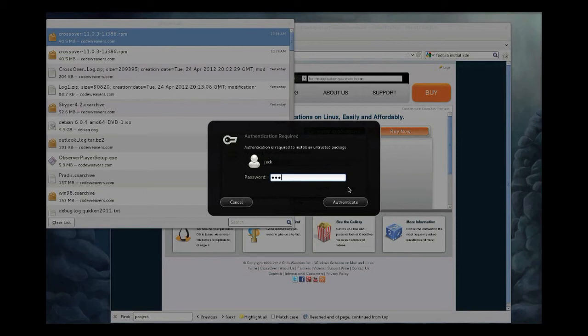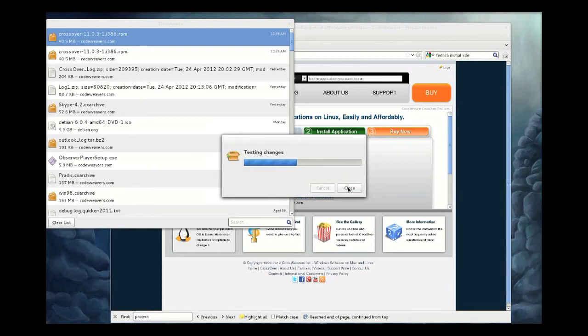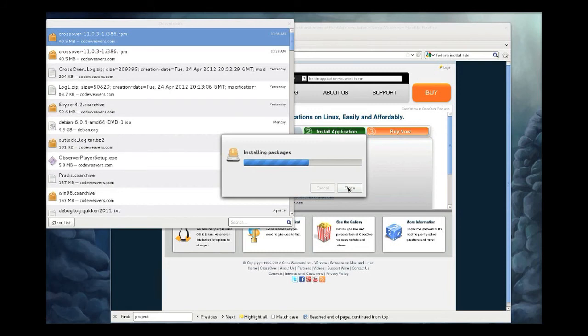The downloading and installing of the packages might take a little while, especially on a 64-bit system. CrossOver is actually a 32-bit application, and so on 64-bit systems it has to download and install a number of 32-bit libraries.